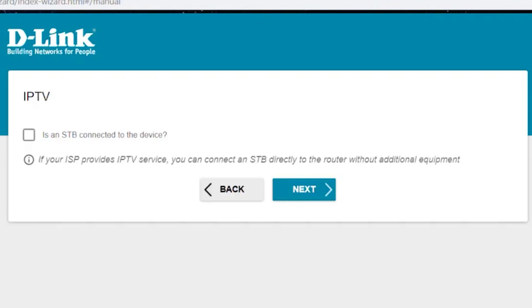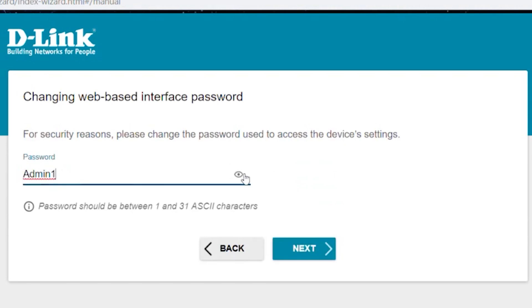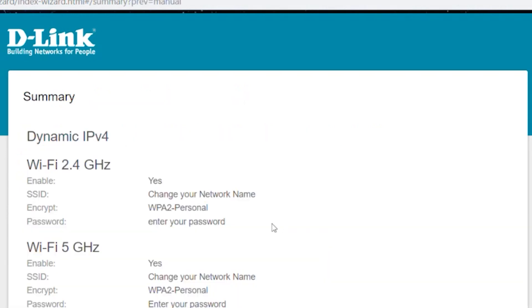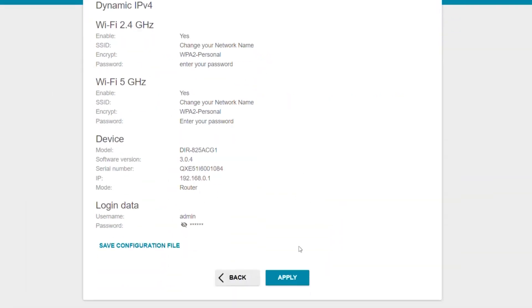If your ISP provides a service to IPTV, you can connect a set-top box directly to the router without using additional equipment. If you are not going to use IPTV, click next. On the next page, you need to change the password for the router's admin panel. Check all the details and save the settings.